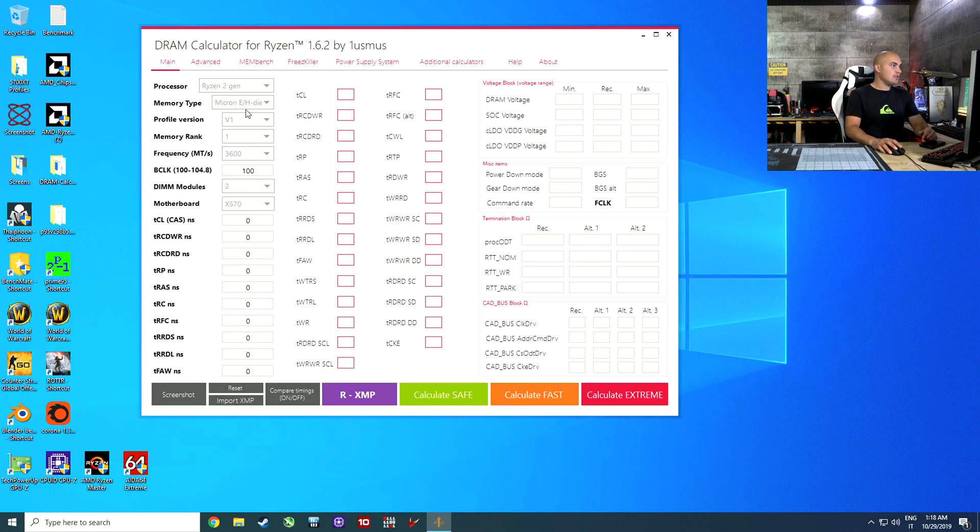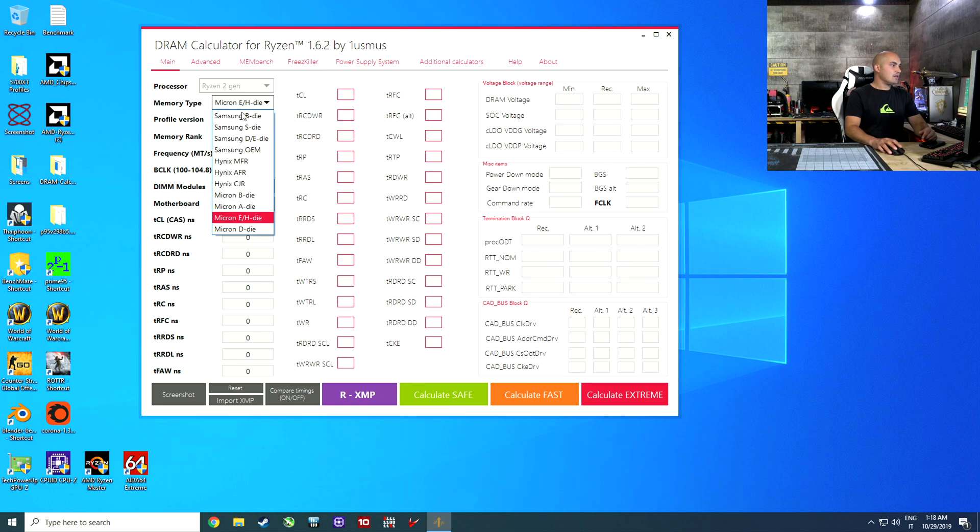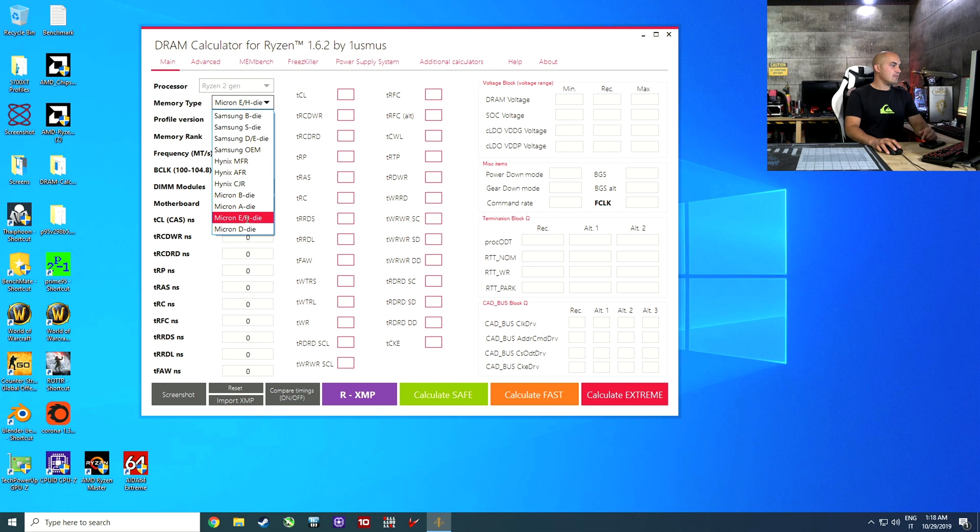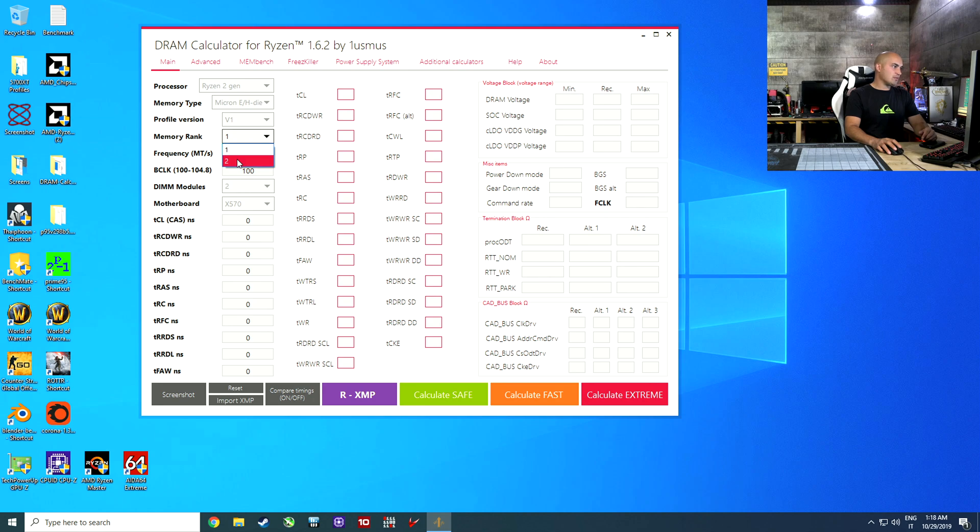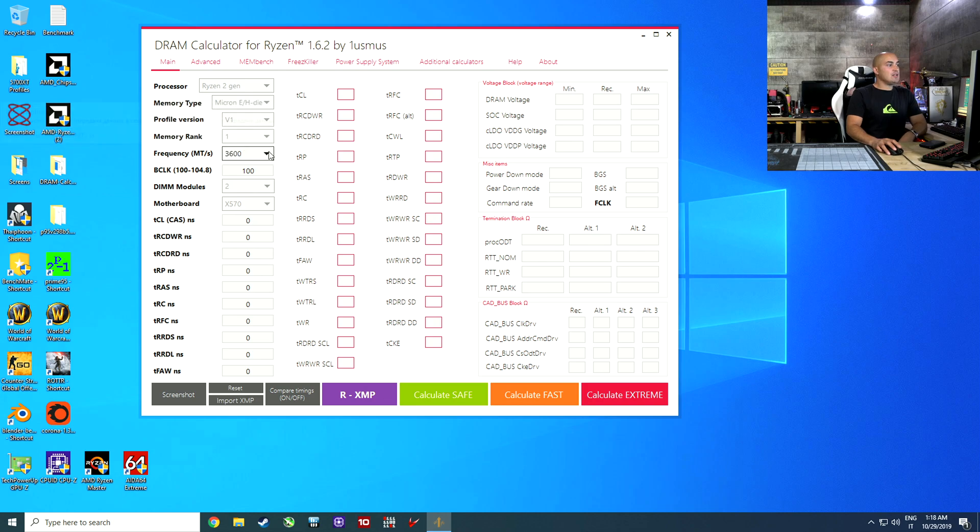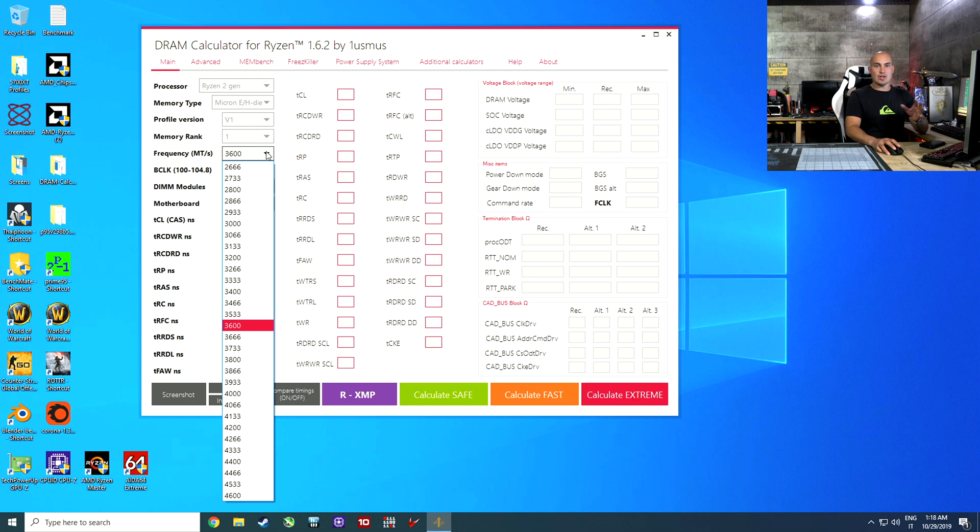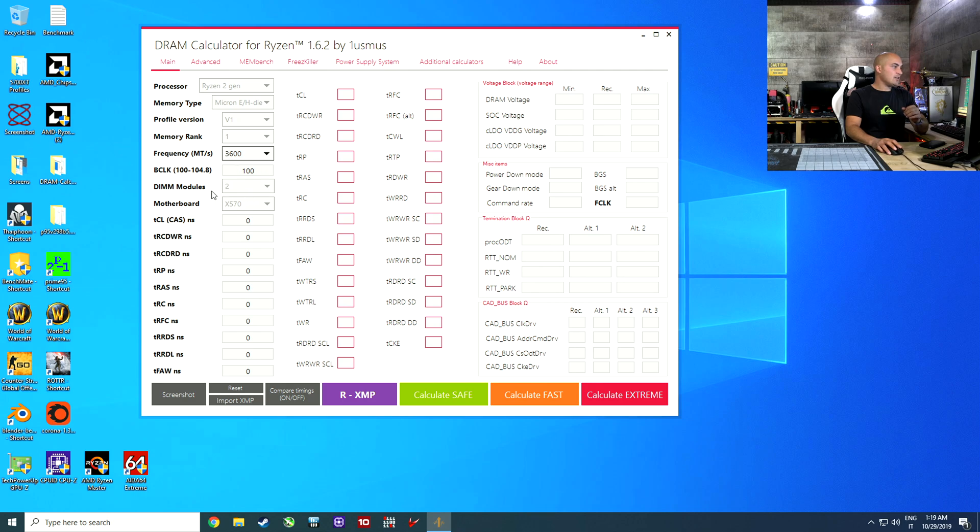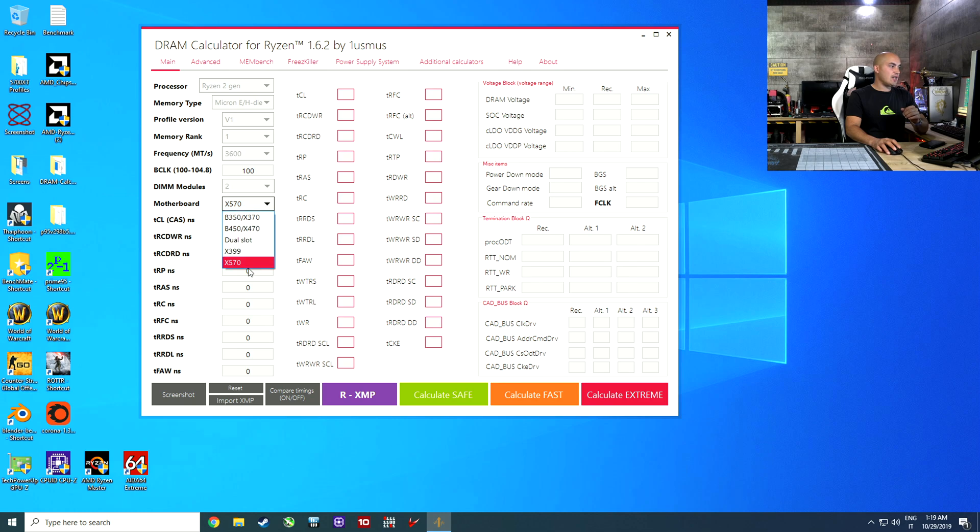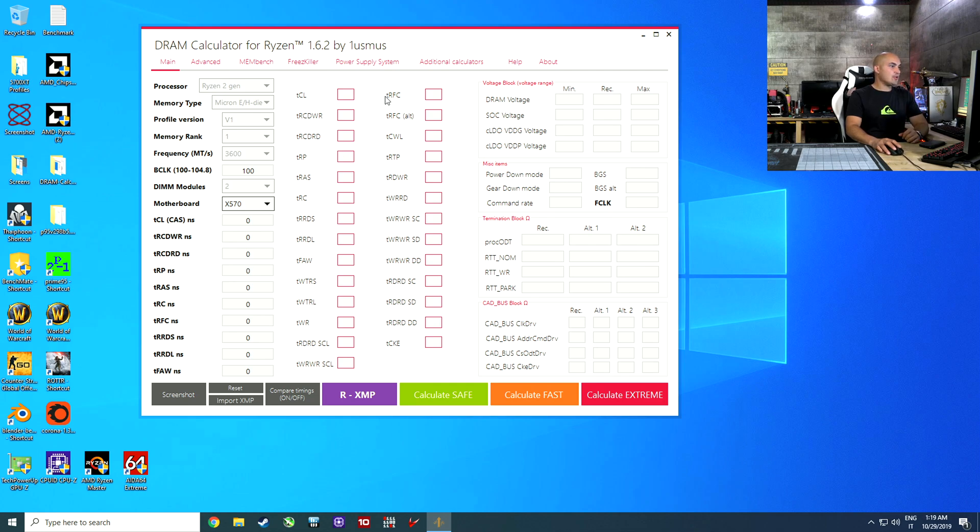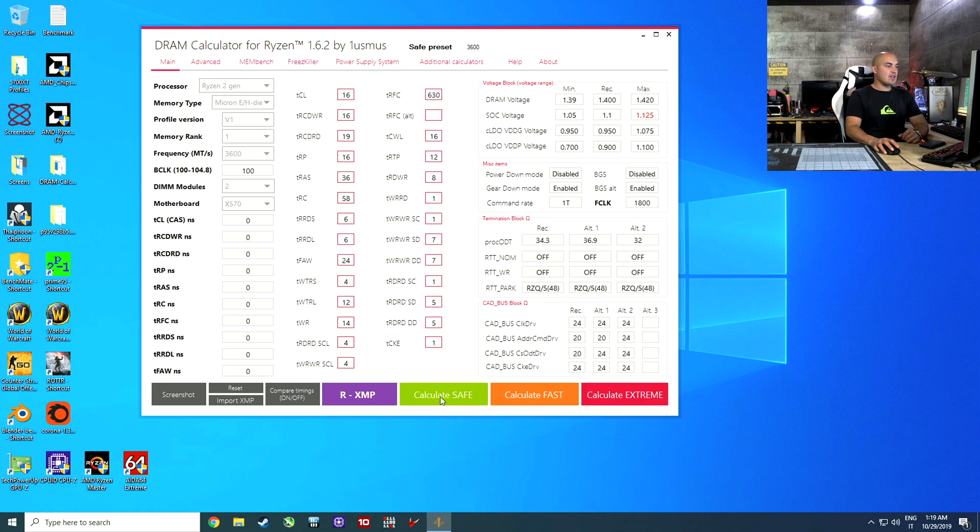At this point, you have to select your CPU. In my case, Ryzen 2nd generation. Here we have the various memory chips. In my case, Micron E-Die. Don't touch this. If you have dual-rank memory, just put two here, but in this case, we have one rank. Frequency. Here is a very important thing. If you have a B350, I suggest you to start with 3200 MHz or 3400 MHz. In my case, we can start at 3600. Leave this at 100, 2, and you have to select your motherboard type. B350, B450, do a slot. Usually they are mini-ITX. In my case, I'm using a Crosshair 8.